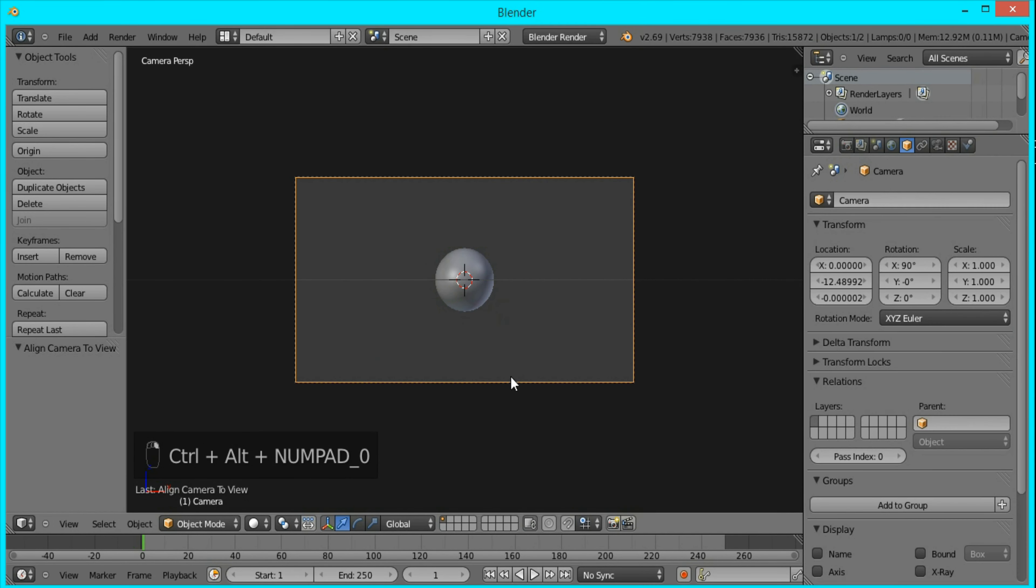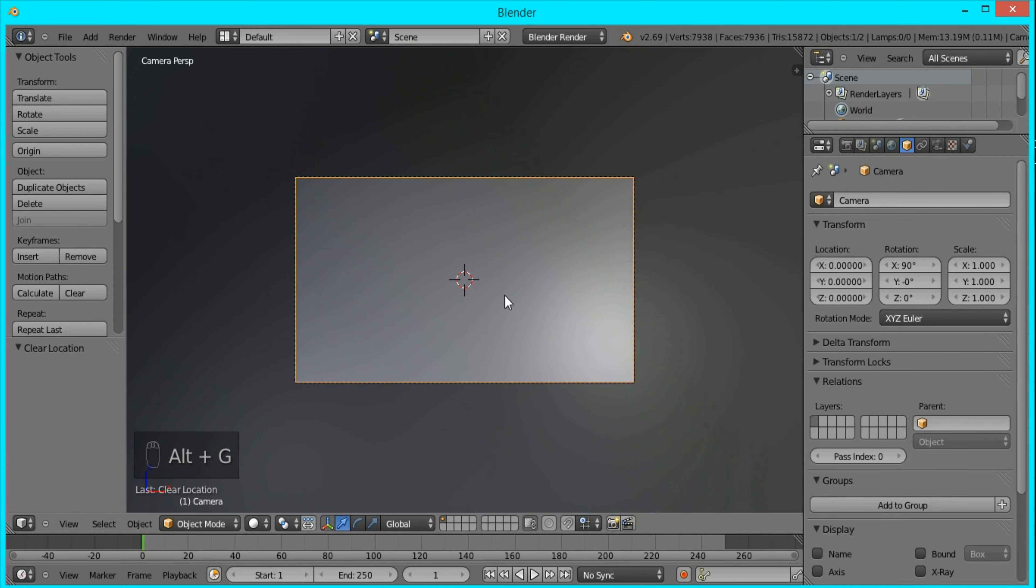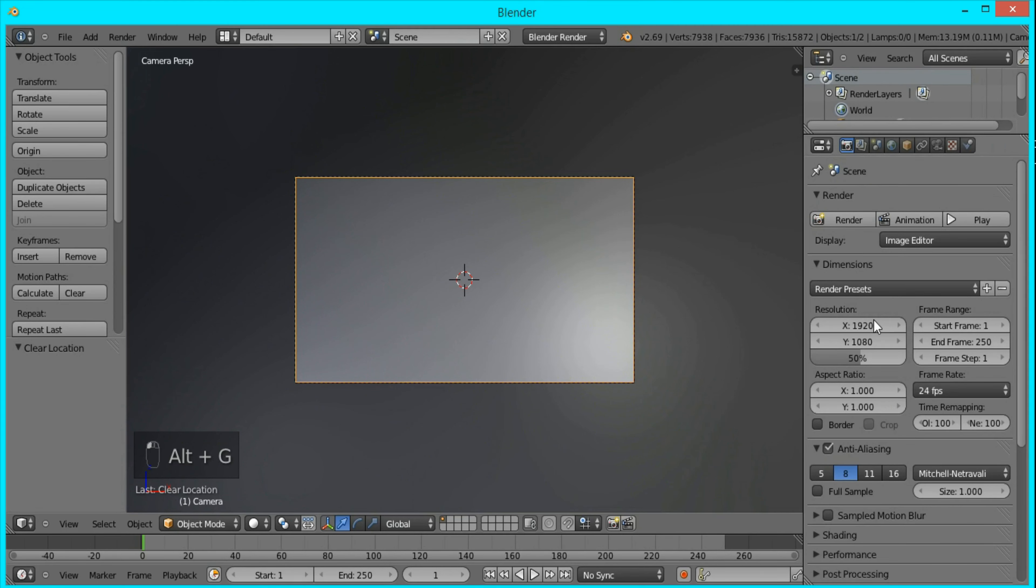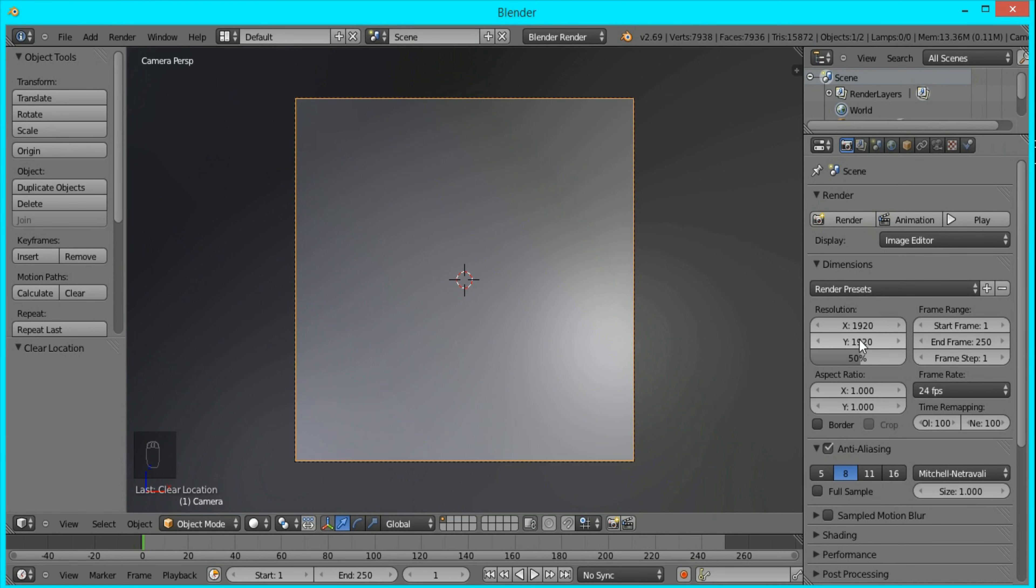Now I'm going to go to front view and orthographic view, press Ctrl-Alt-Zero to snap the camera to our view, and press Alt-G so it's in the center of our scene.